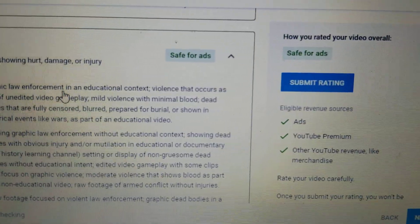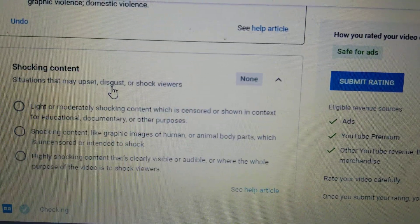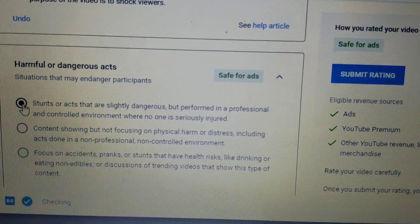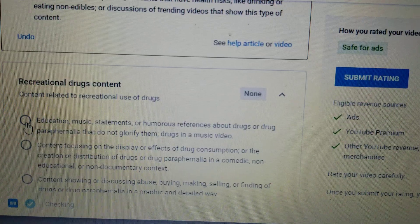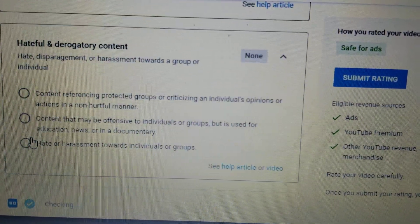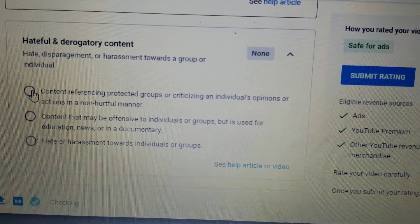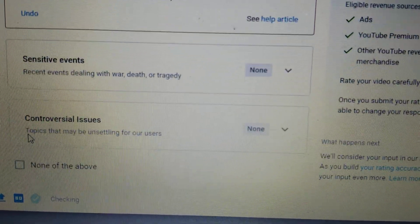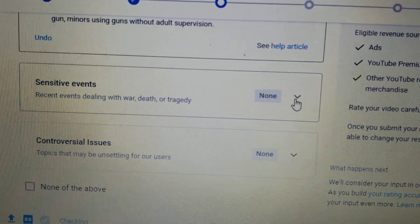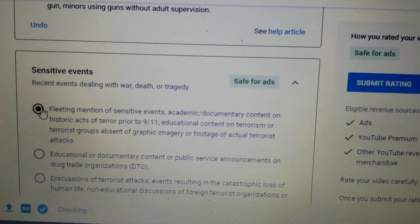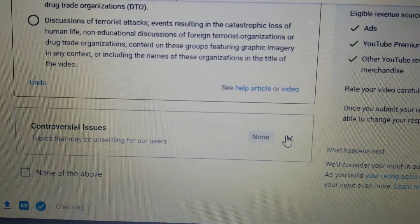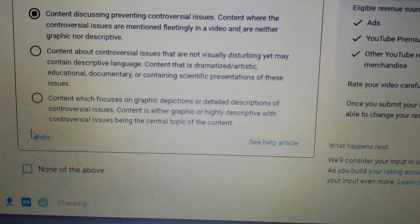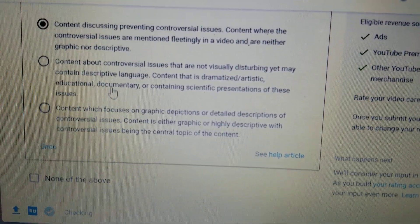Shocking content — safe for ads. Harmful or dangerous acts — safe for ads. Recreational drugs content — safe for ads. Hateful and derogatory content, first circle — safe for ads. Firearms-related content, first circle — safe for ads. Sensitive content — safe for ads. Always remember, the first circle is the good one. Controversial issues — safe for ads.